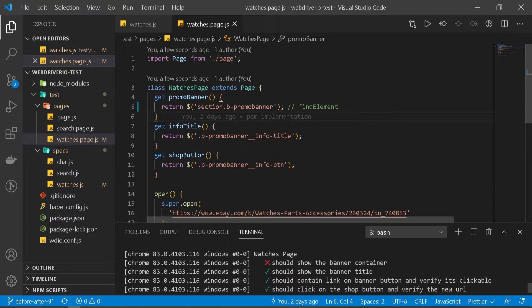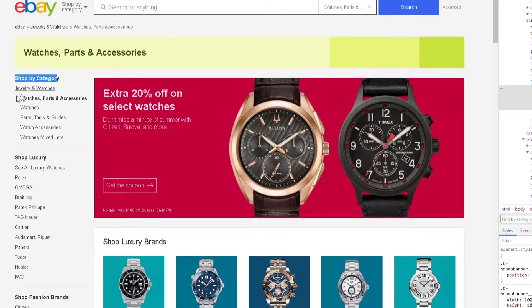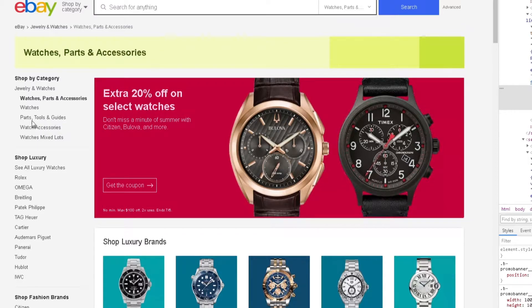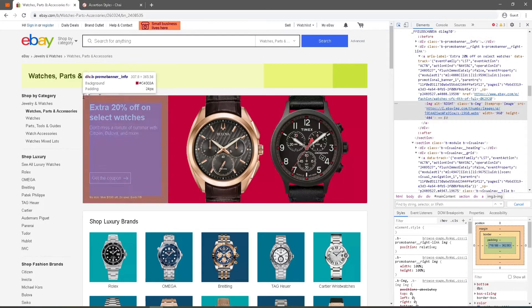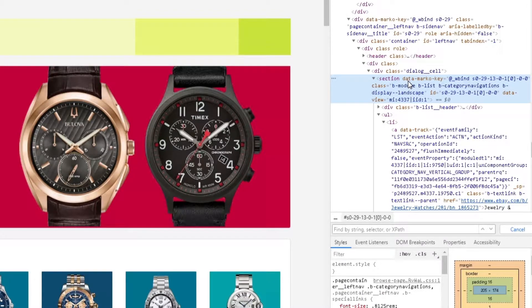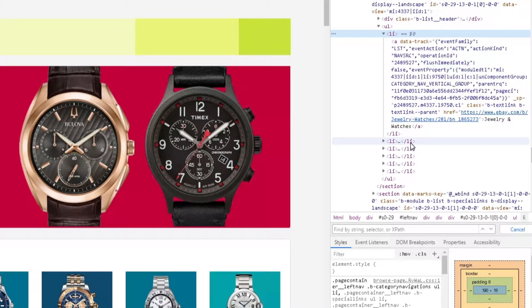Now let's take a look at an example where we'll get multiple elements returned. Let's head over to Chrome. So what we're going to do is — if you notice under our 'Shop by Category', we have all these list items here: jewelry and watches, watches accessories, and all the other ones. So let's say your test scenario is you need to verify the text for all these list items. You can do that one by one and then get text, but instead, let's get all the list items at once and verify the text. So we can see this is our section, and it has an ID for this section. Underneath that, we have an unordered list and then all these list items.